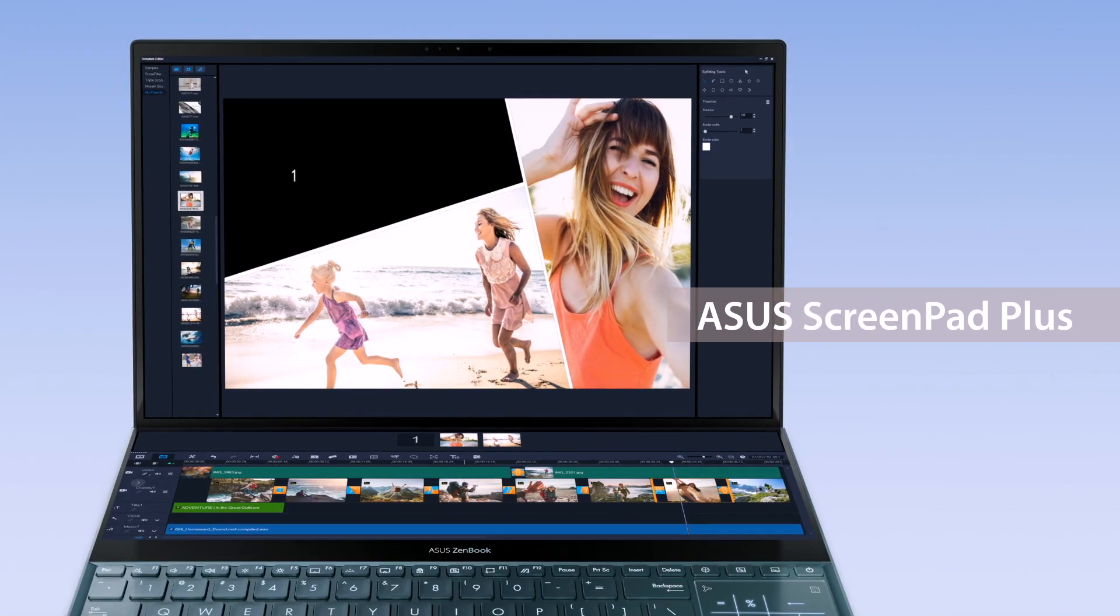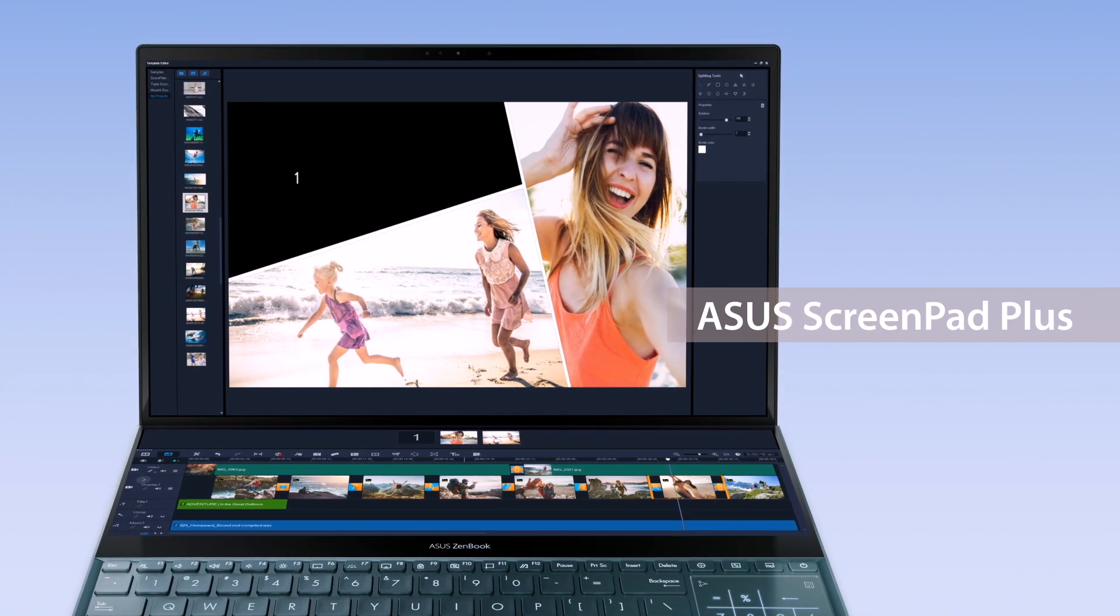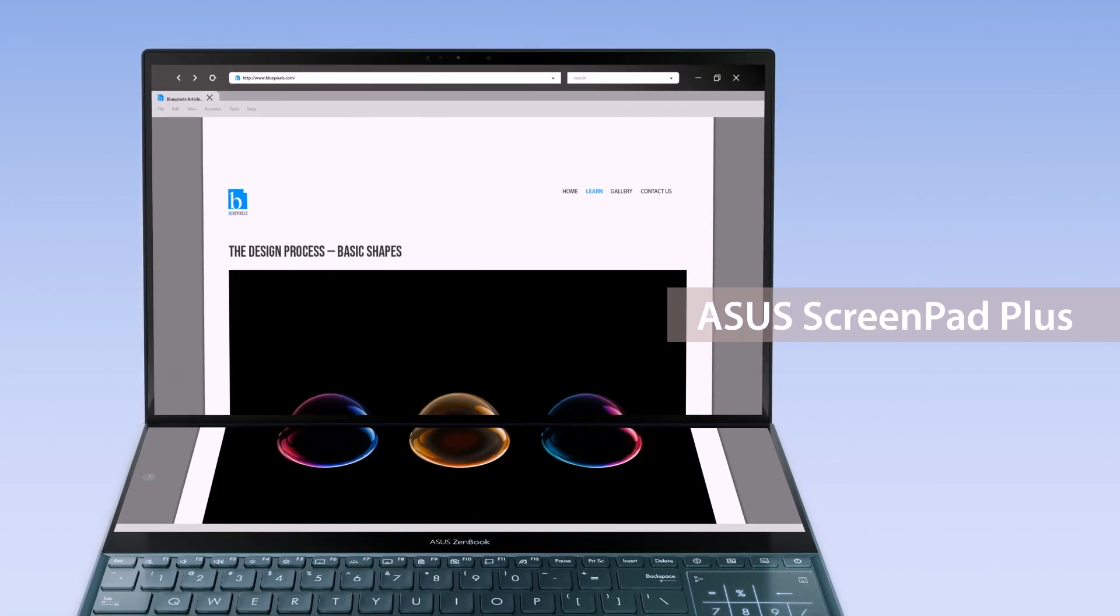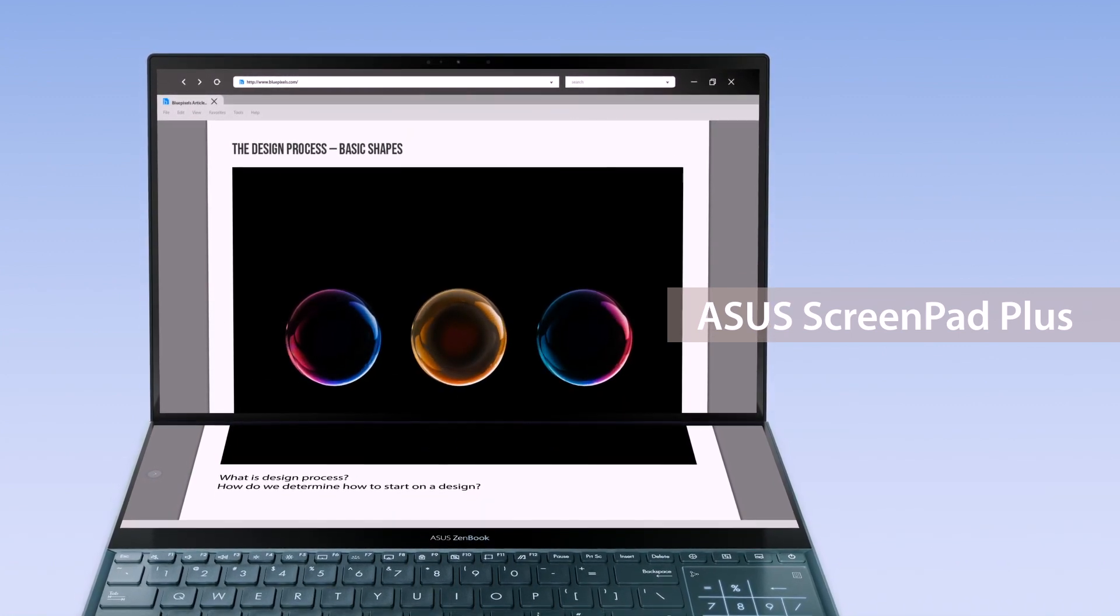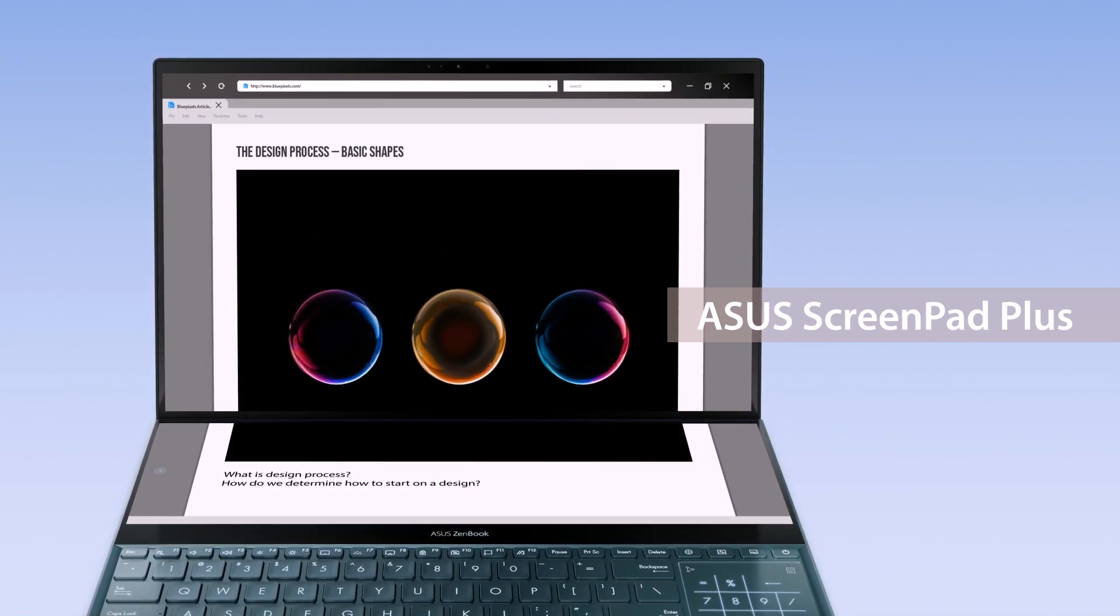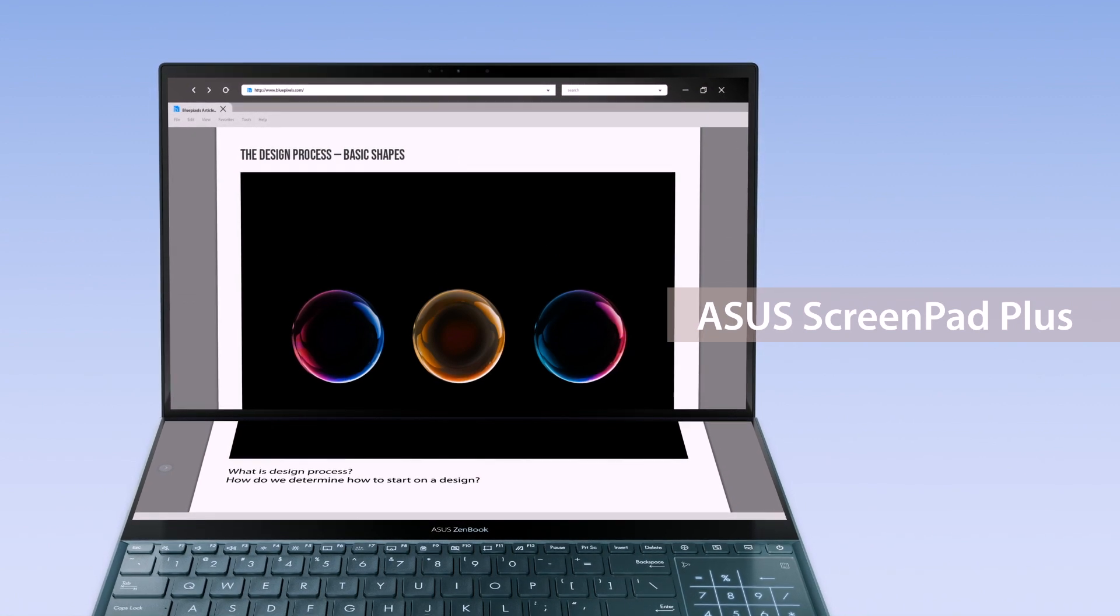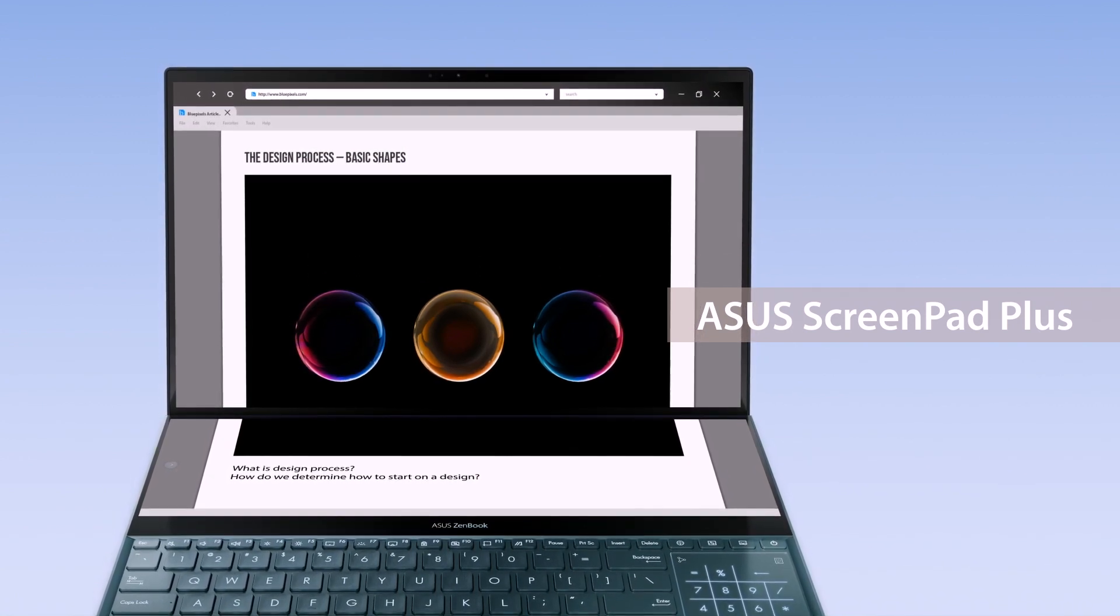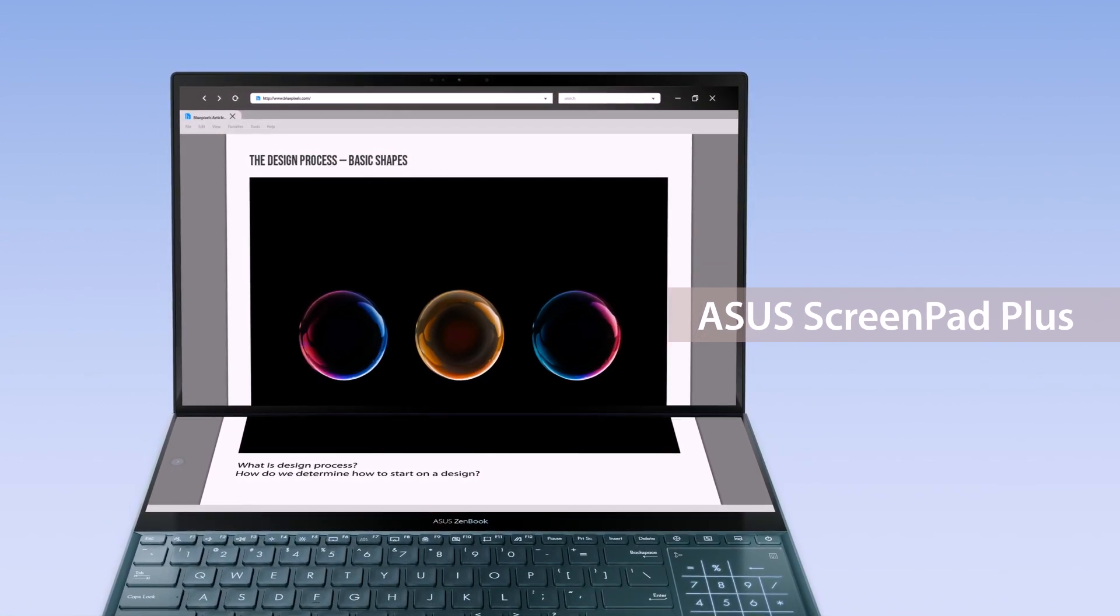Instead of plugging in external displays, ScreenPad Plus gives you a built-in secondary ultra-wide touchscreen for a seamless multitasking experience. ASUS has also developed several intuitive functions to make it easier to work with two screens.